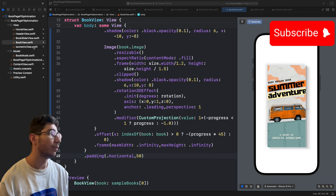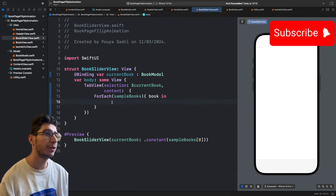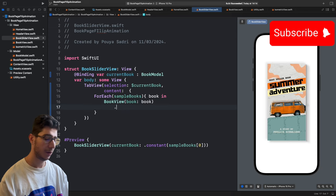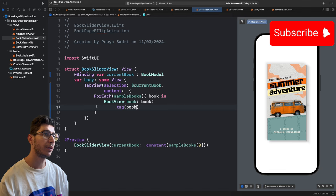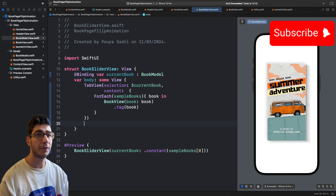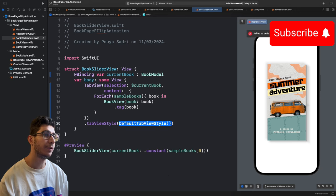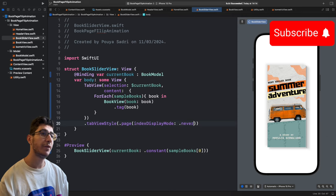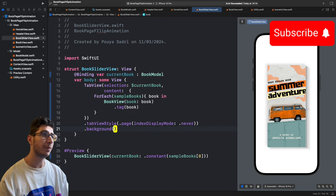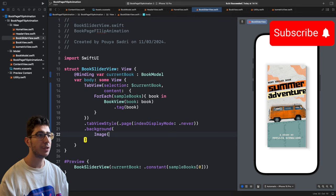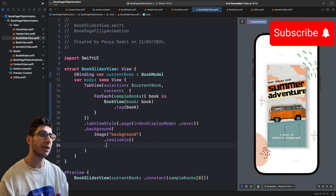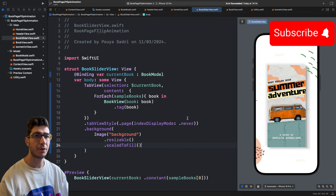In BookSliderView, place BookView(book: book).tag(book) inside the ForEach. Set tabViewStyle(.page(indexDisplayMode: .never)) and add a background with Image('background') resizable and scaleToFill.